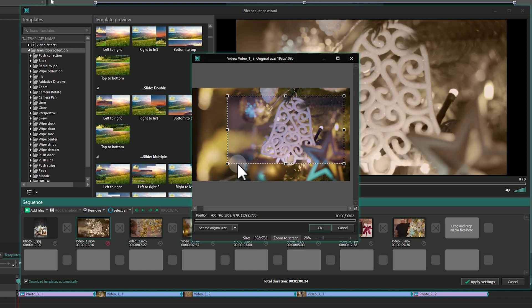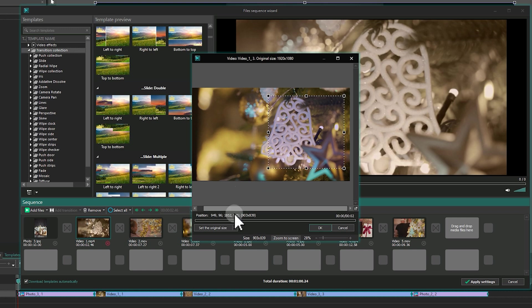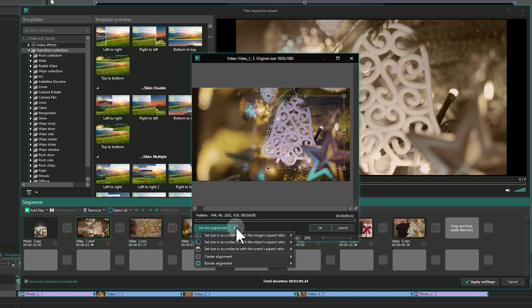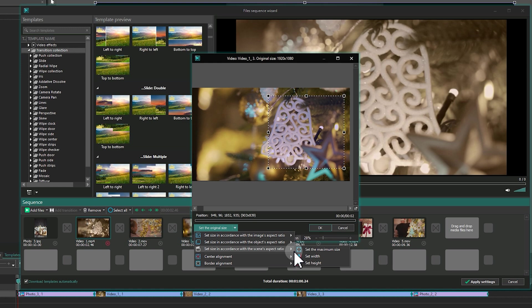Alternatively, to match the scene's aspect ratio, click the arrow next to set the regional size in the lower left corner of the cropping window and select Set size in accordance with the scene's aspect ratio. Set the maximum size.